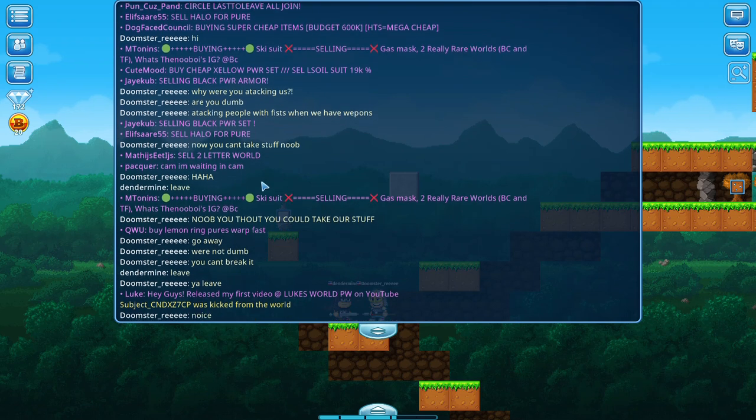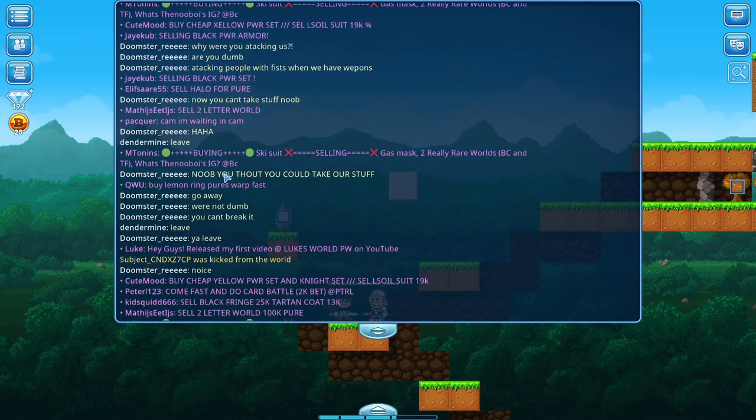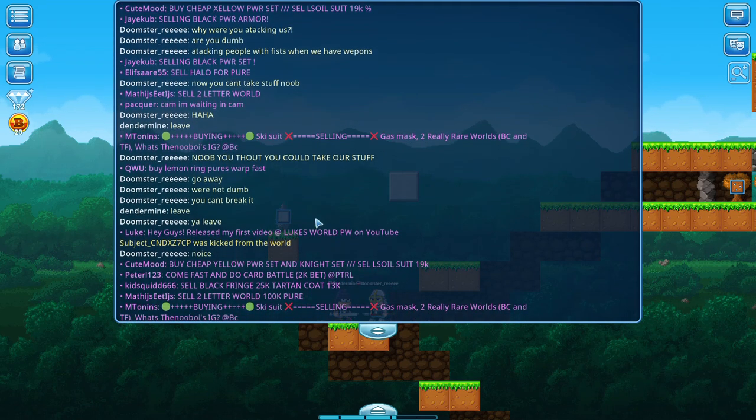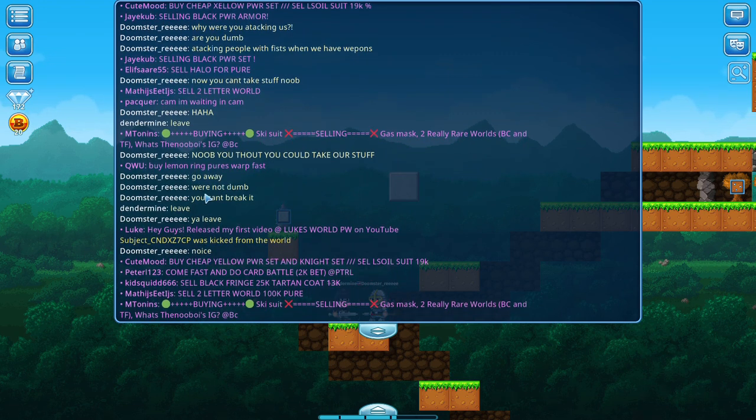Now you can't take stuff, noob. Haha, leave. Noob, you thought you could take our stuff. Go away. We're not dumb. You can't break it. Leave.